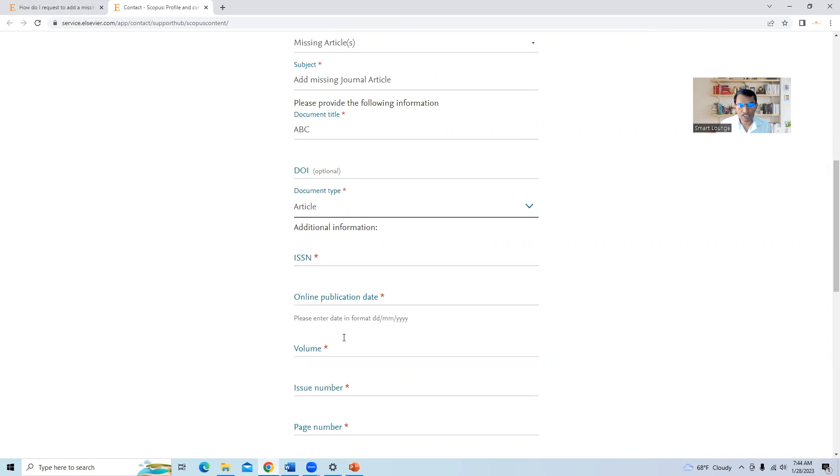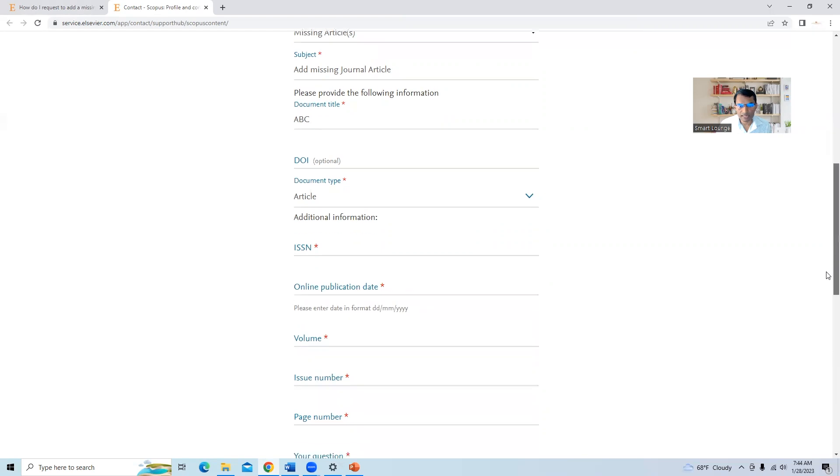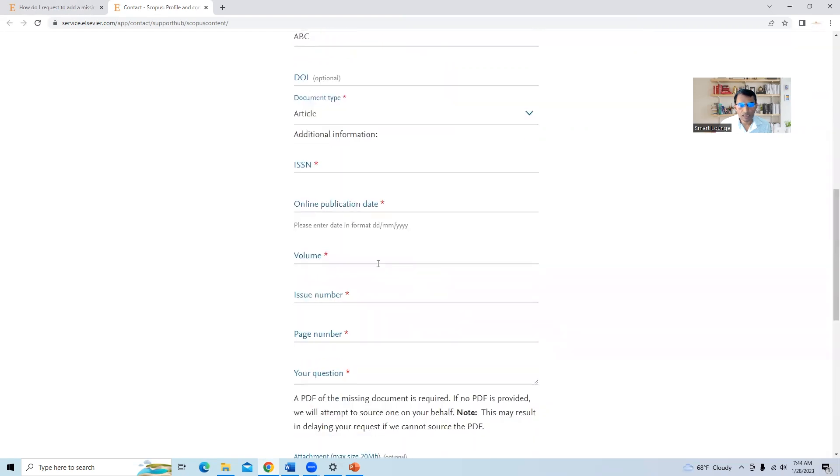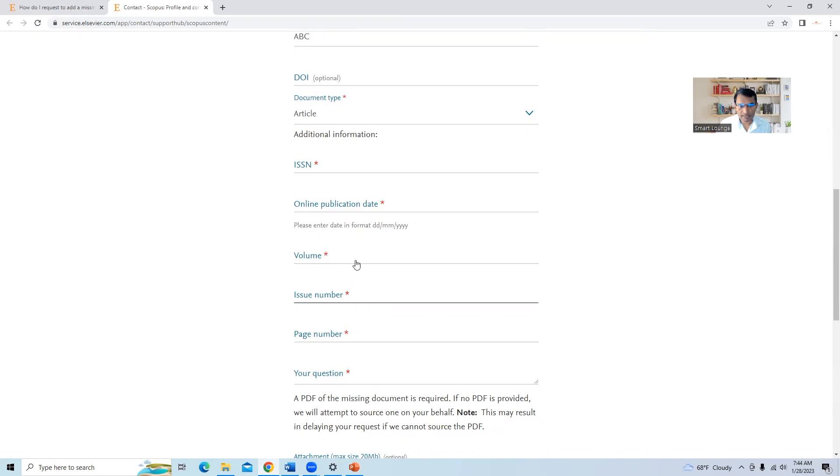Online publication date, you have to add the online publication date in this particular format, date, month and year. Volume and issue number is available in your journal article. So please add this data here.